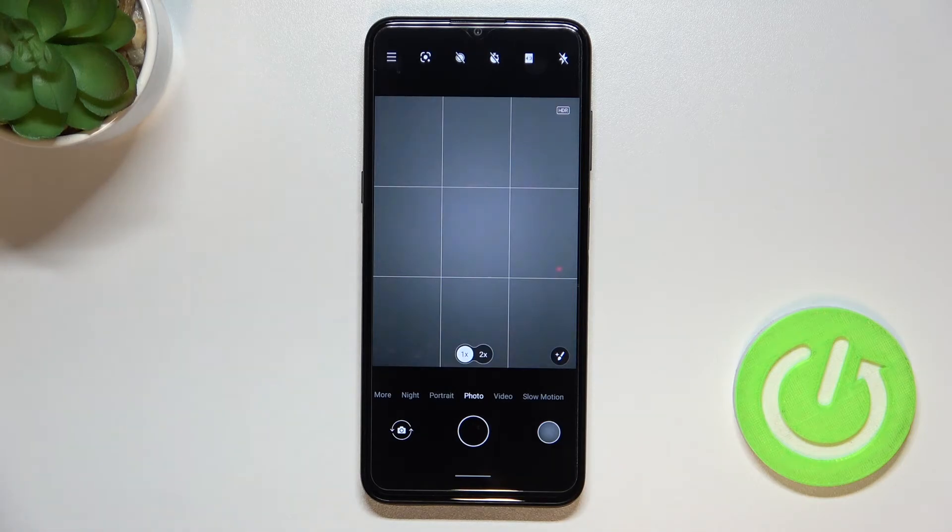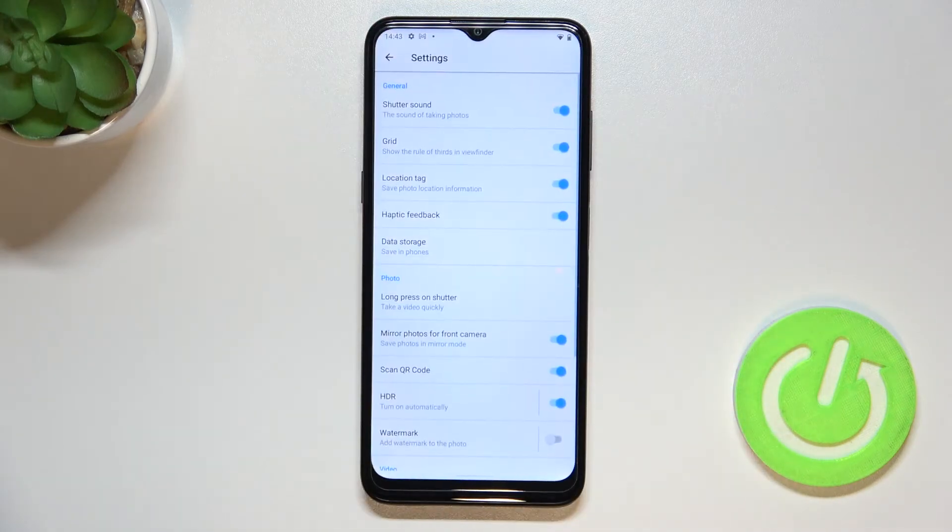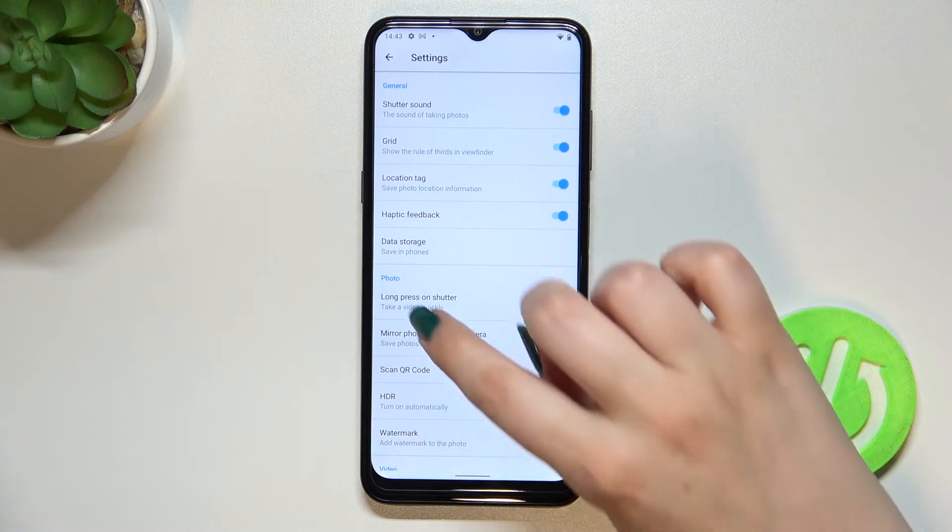So if we are on the camera, basically all we have to do is simply tap on this three bars icon in the left upper corner in order to enter the settings.